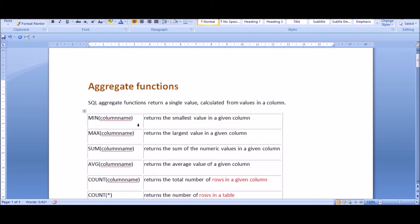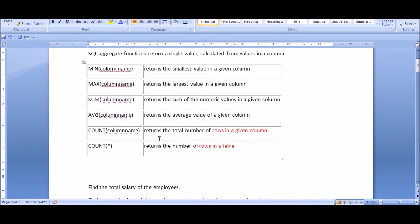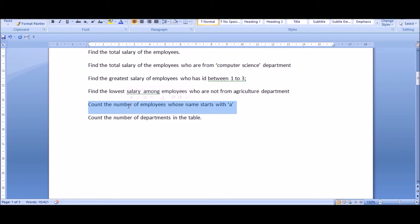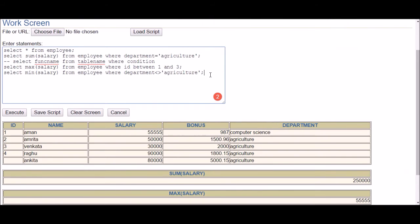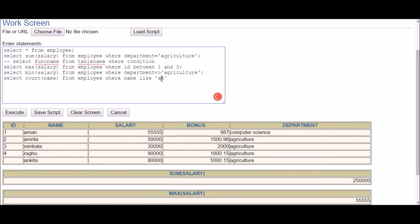COUNT returns the total number of rows in a column. Example: count the number of employees whose name starts with 'A'. The query is: SELECT COUNT(name) FROM employee WHERE name LIKE 'a%'. The LIKE operator matches values; 'a%' means starting with 'a' followed by zero or more characters — so names like Amman, Amrita, Ankita all match.